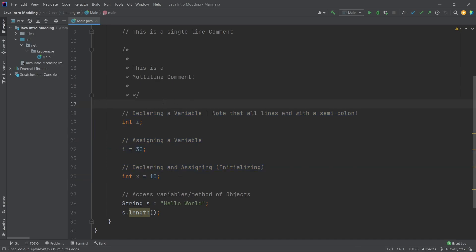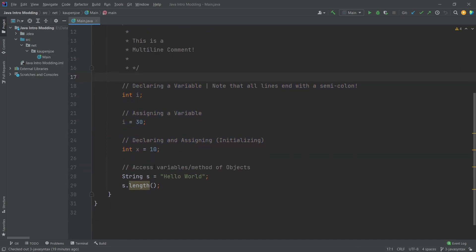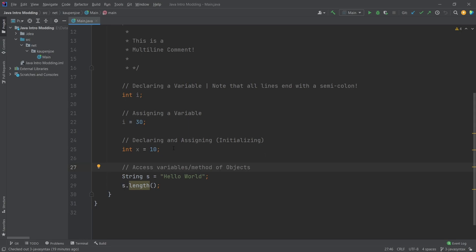Overall, those are sort of the three main things that are very important. Then there's one other thing that I wanted to show, and that is accessing variables and methods of objects. First of all, the name 'variables' should at least be a little bit familiar to you as of this tutorial.